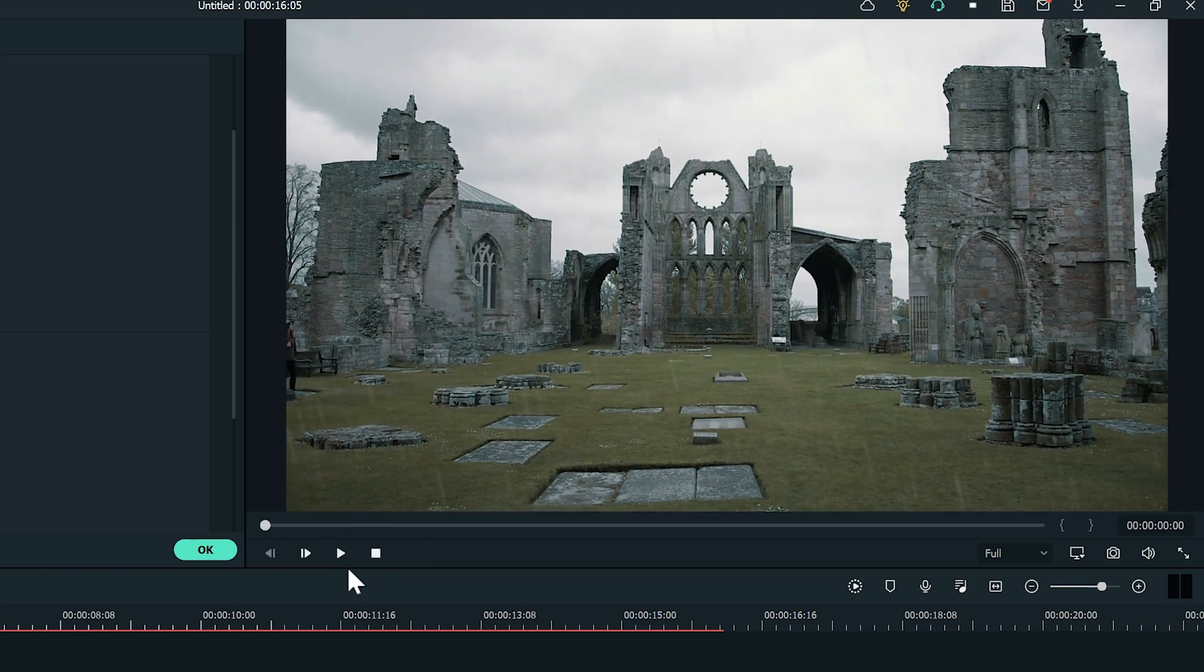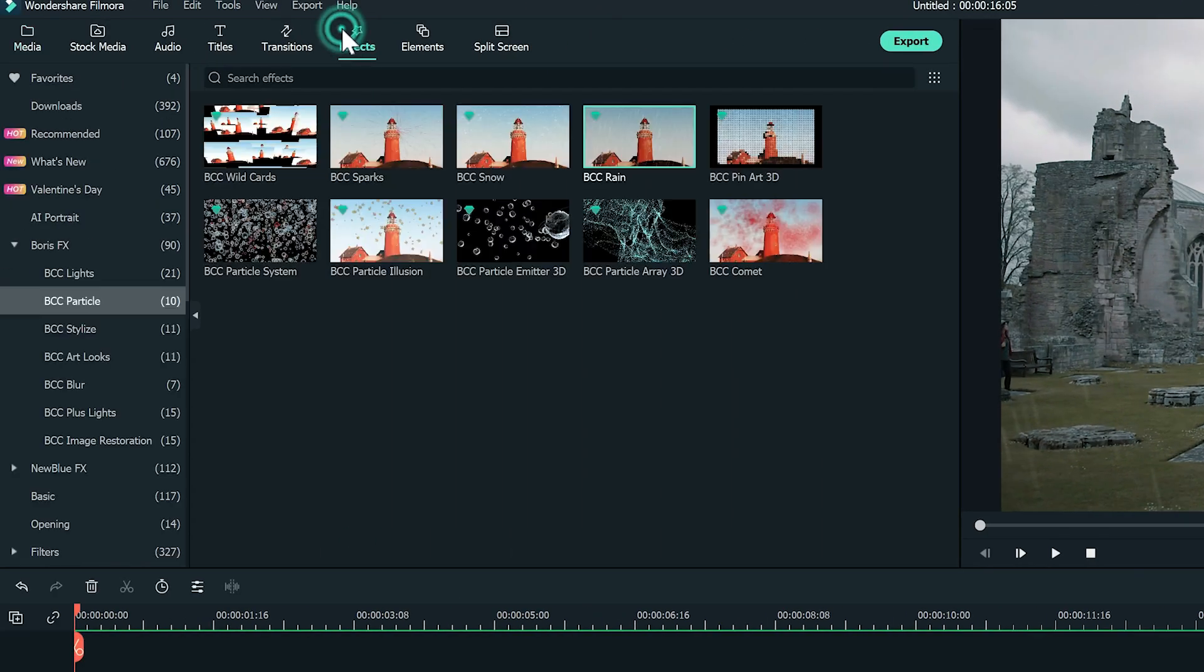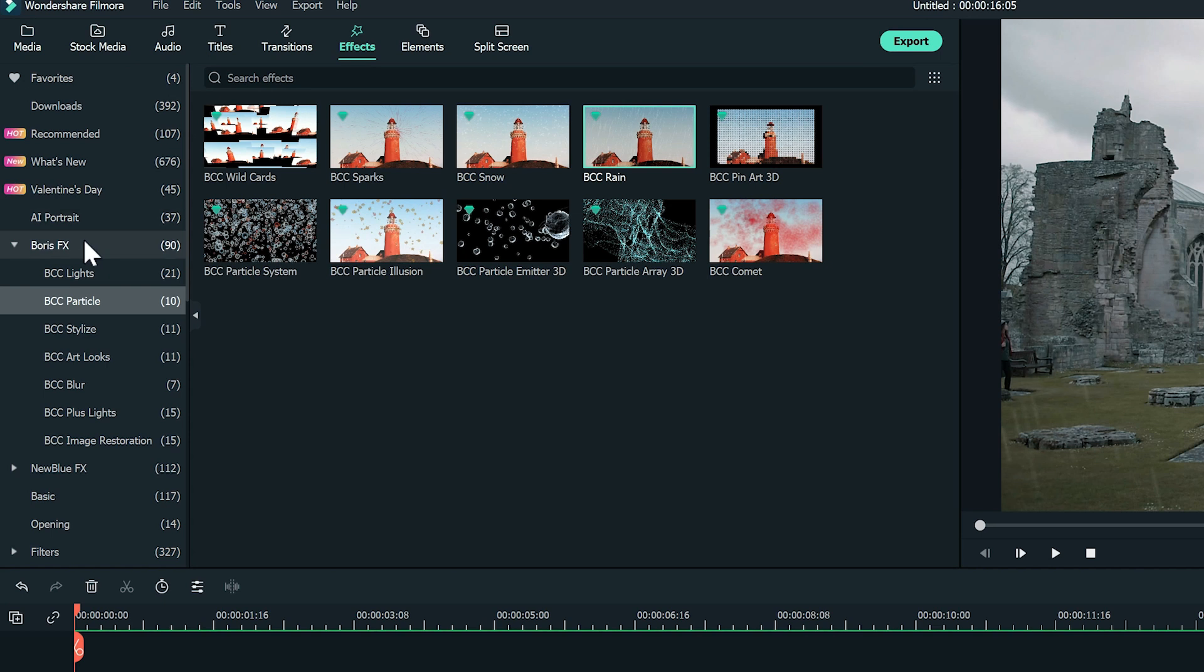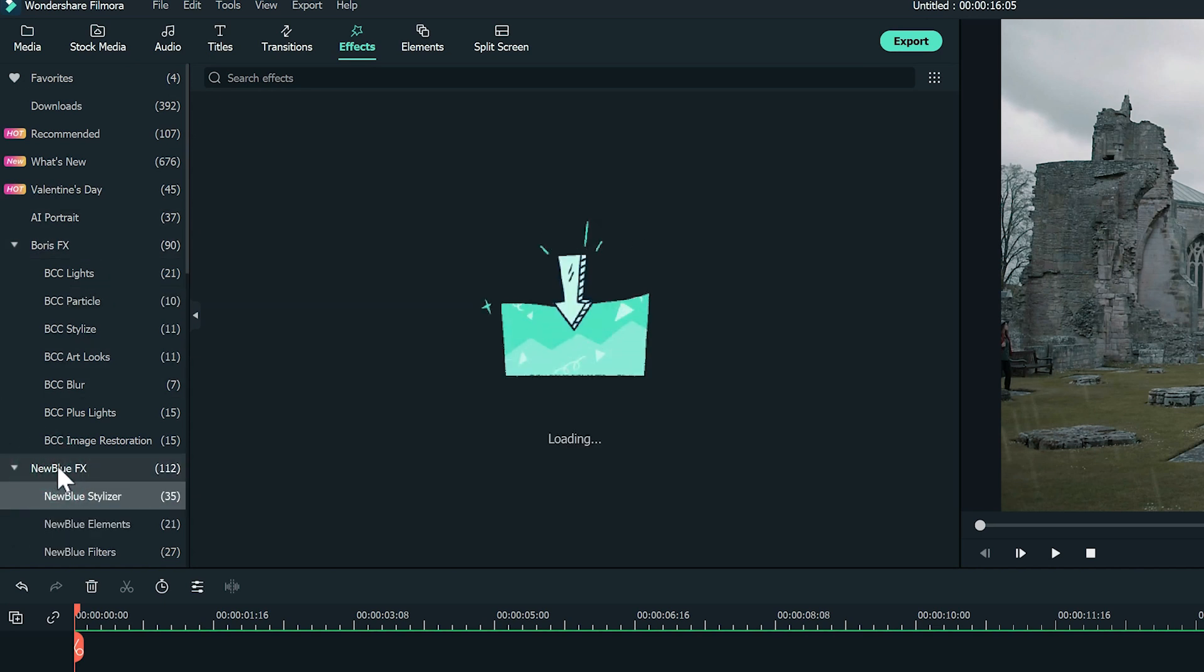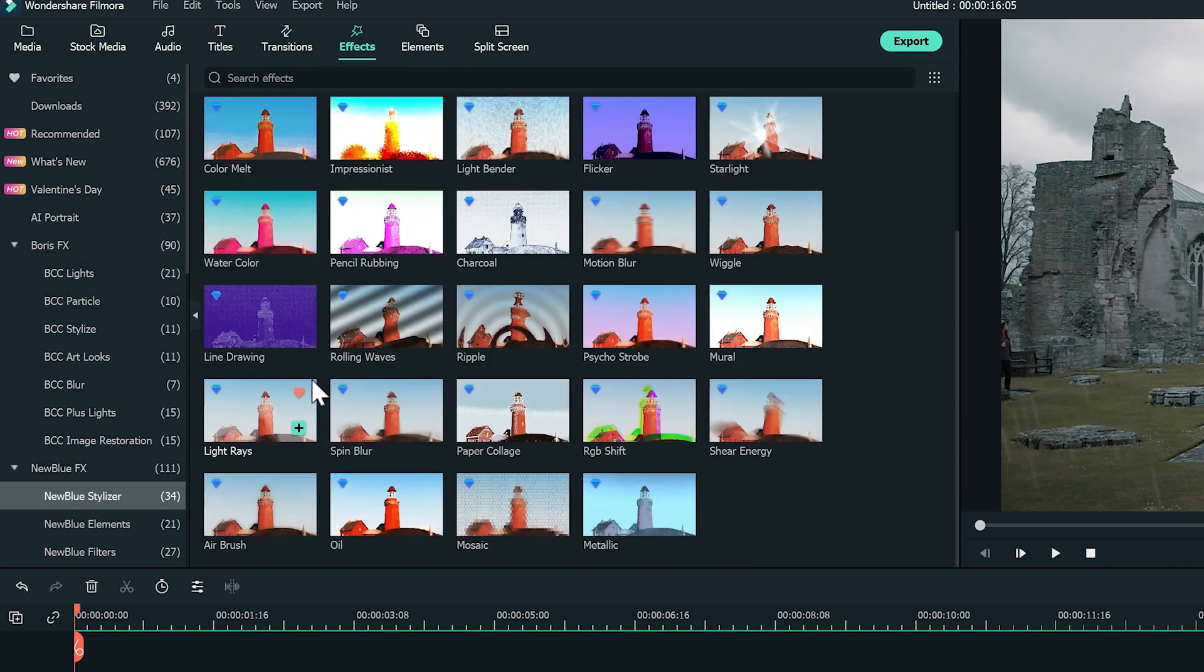To create a distortion to make the lens appear wet due to the rain, just go to effects, then click on New Blue, Stylizer, and then choose Sheer Energy.